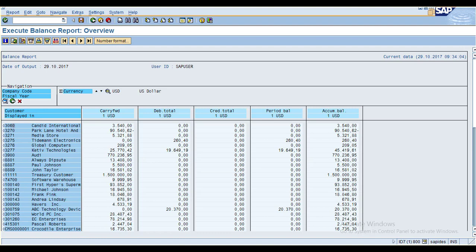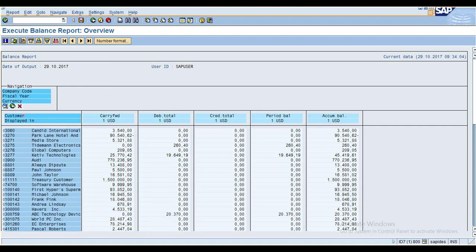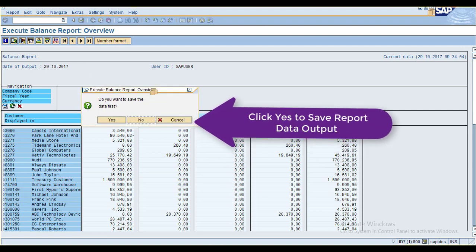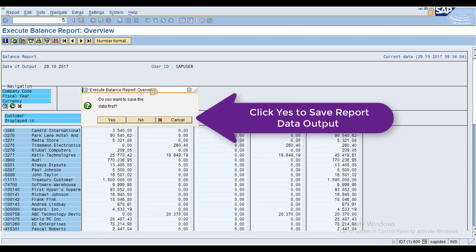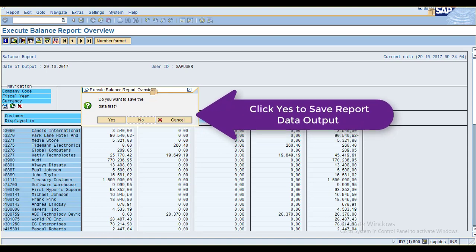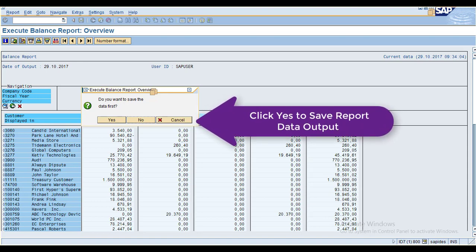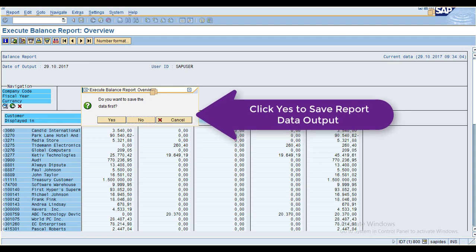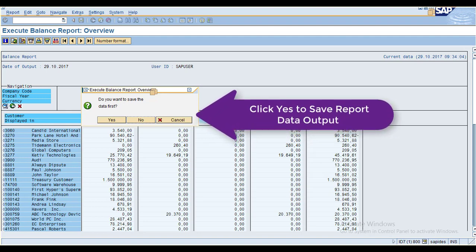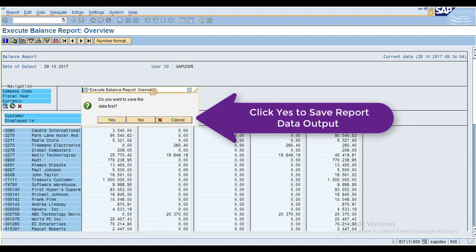When you try to exit from this report after selecting the customer, you can see there is a pop-up window. The system is asking: before you exit this report, do you want to save the data? If you click Yes, it means you want to save the report data.